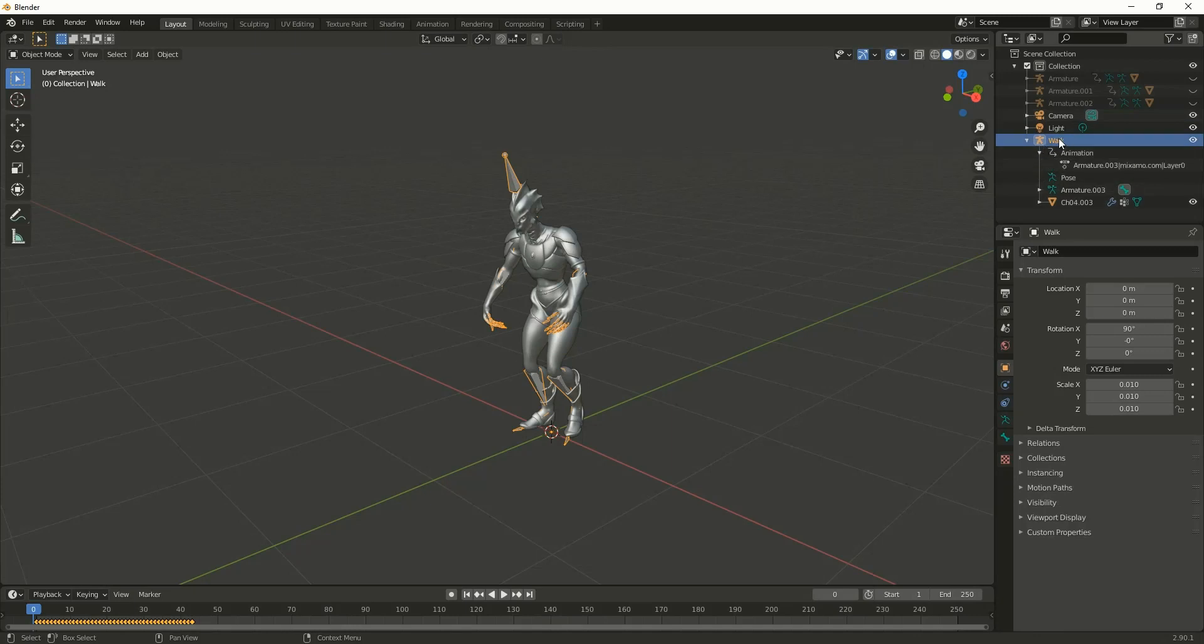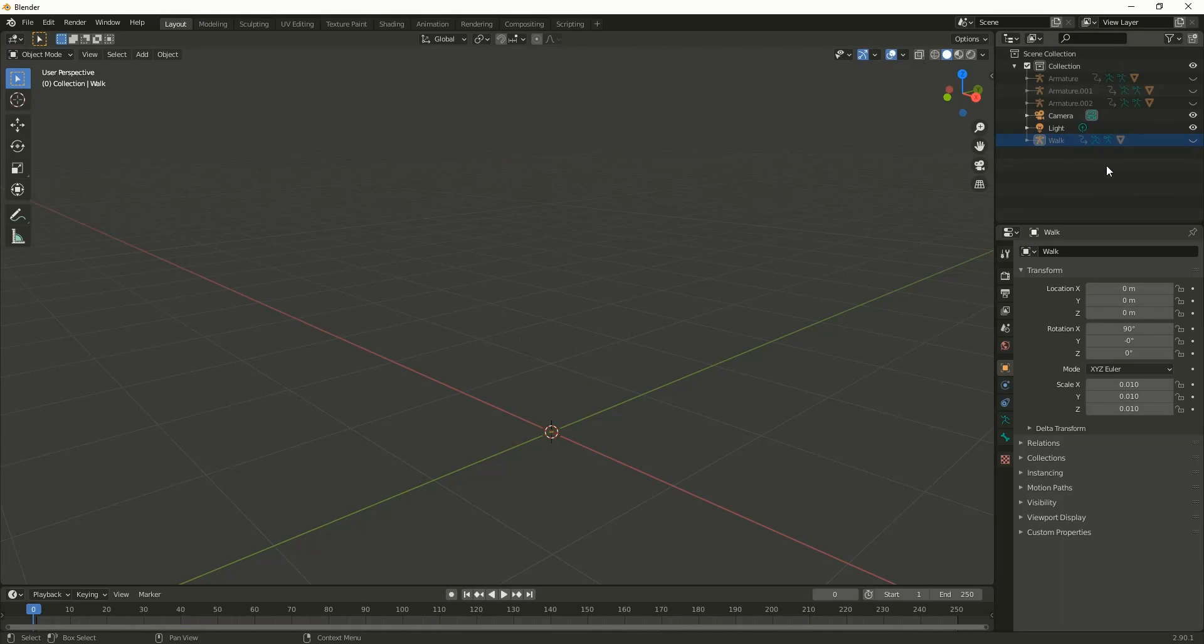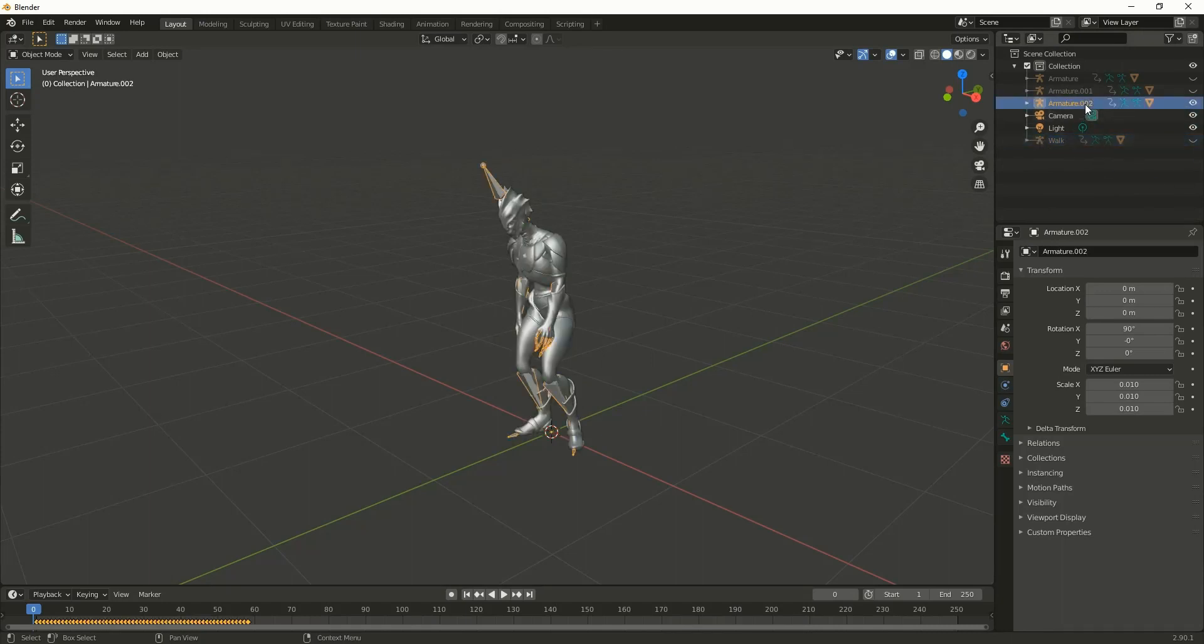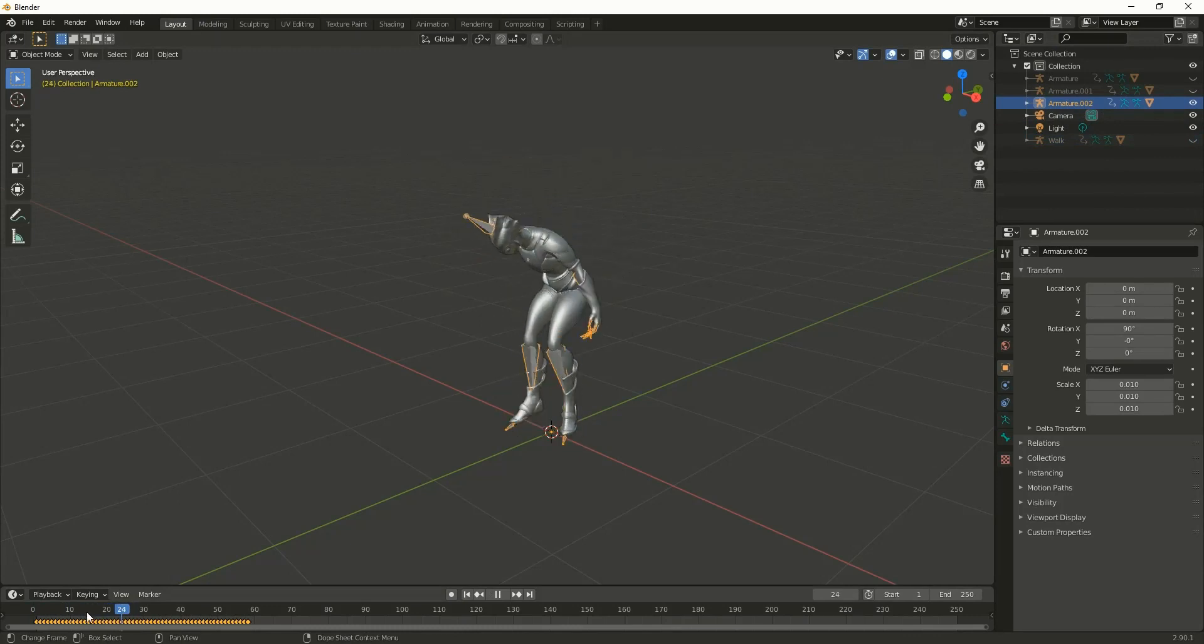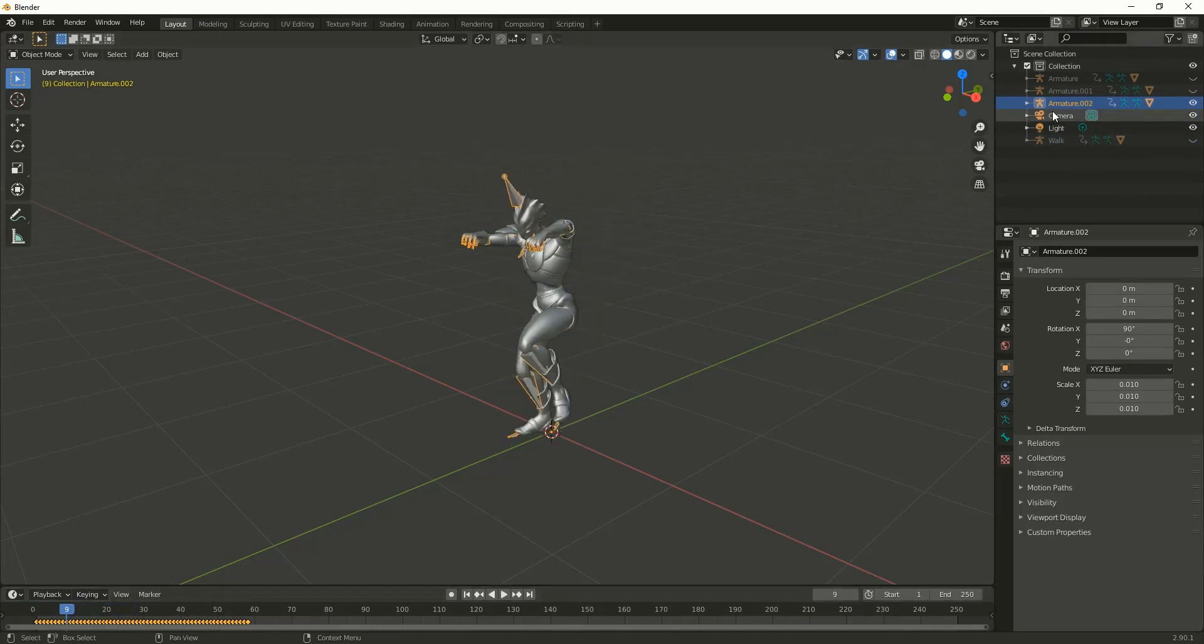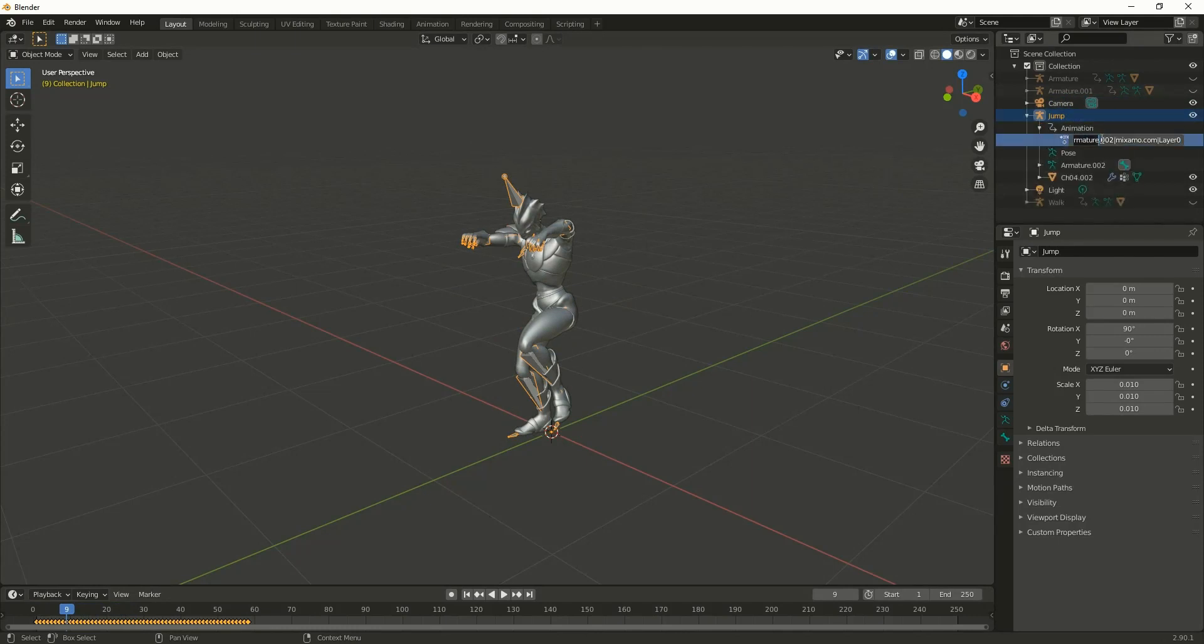Inside that FBX you can rename the animation. Let me hide this one. Next, this is a jump animation, and I'll rename the animation clip as well.